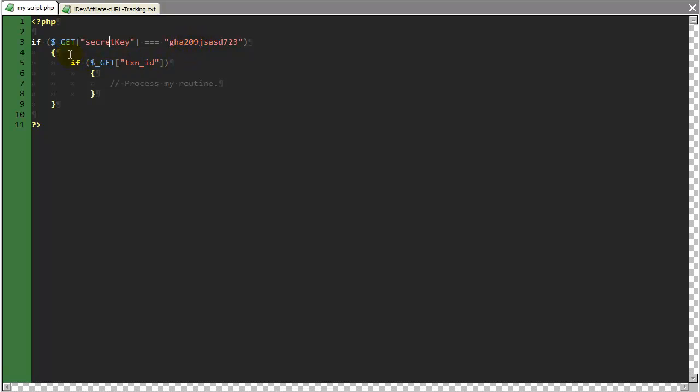And then nested into this, I'm going to check to make sure that I have the value that I'm expecting to receive, which is the TXN ID variable. And so long as these two are true, then my routine, this is where we process whatever it is I'd like to process.